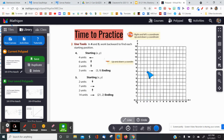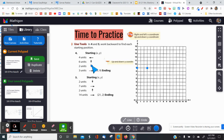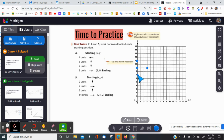That is my ending point at (3, 9). Now I work backwards. It says three units to the right, so I do the opposite — three units to the left: one, two, three. I plot a point so I don't lose track. Next it says two units down, so instead I move two units up: one, two. Then it says six units up, so I go the opposite — six units down: one, two, three, four, five, six.